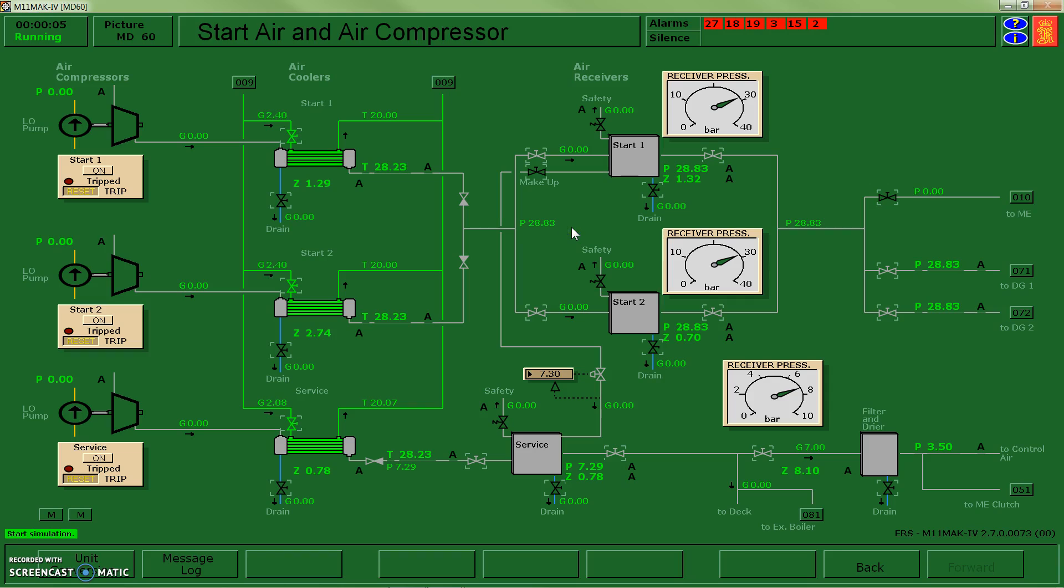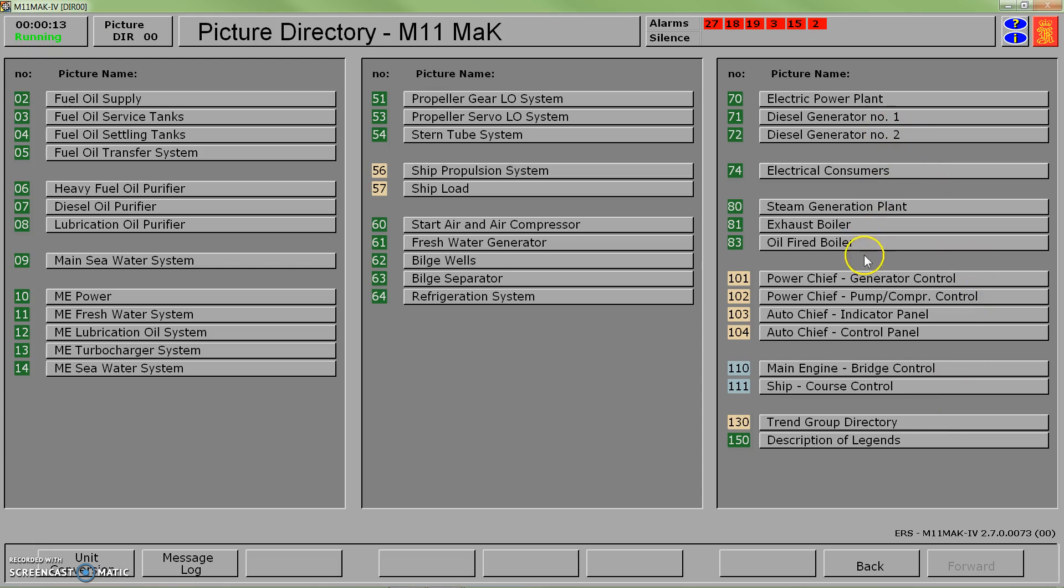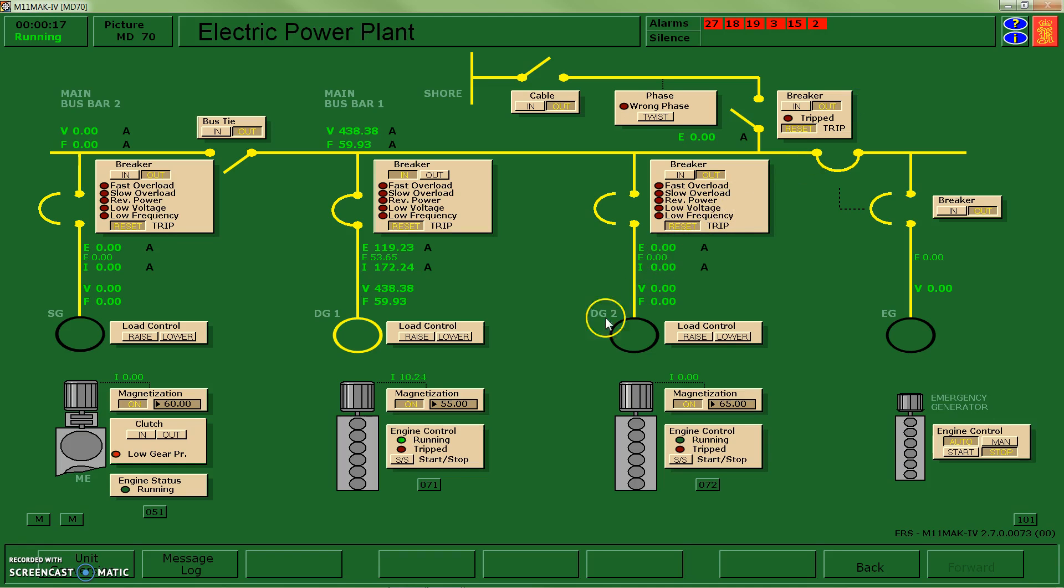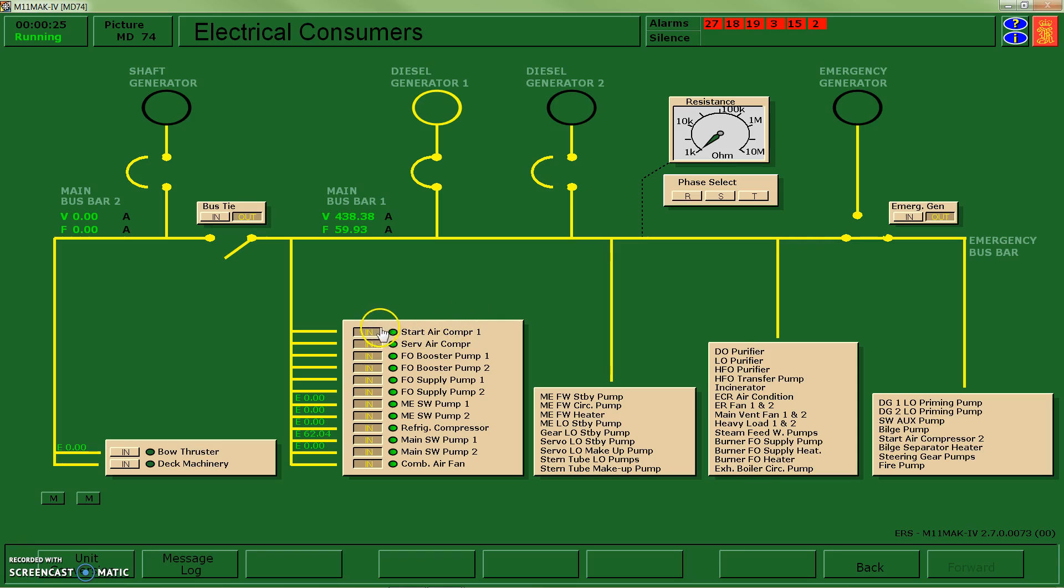At this point, what we have running is our air compression systems as well as our electric power plants. I have a diesel generator running so I can run all of my more advanced systems, and you can see I've got all of my breakers set. So combustion air fans, burner fuel oil supply pumps, etc. will be up and running.